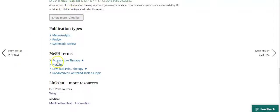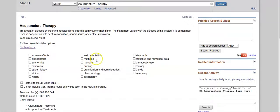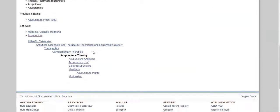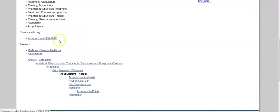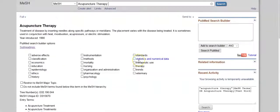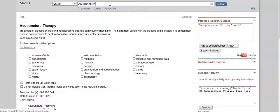Click on the MeSH term 'acupuncture therapy' and select 'Search in MeSH.' Review the information provided on this page, noting that there are several specific types of acupuncture therapy listed under the general term — these will automatically be searched on as well as the original term. Note that it also lists the MeSH term 'acupuncture' as a health profession, and it would probably be advantageous to search on that term as well. Go to the upper right corner and click 'Add to Search Builder.' Then clear the word 'therapy' from the search box so that you can search on the term 'acupuncture' alone.